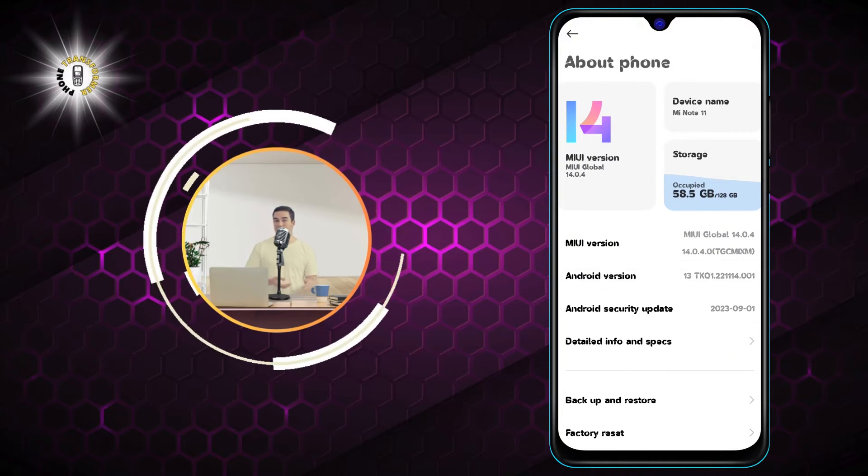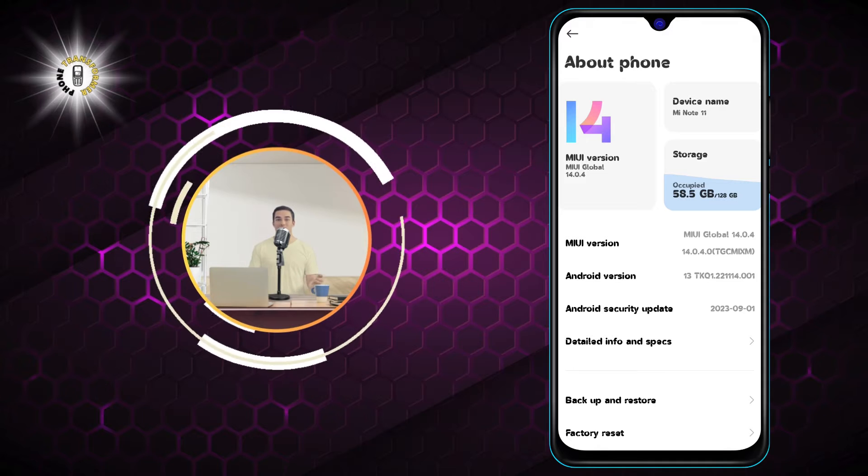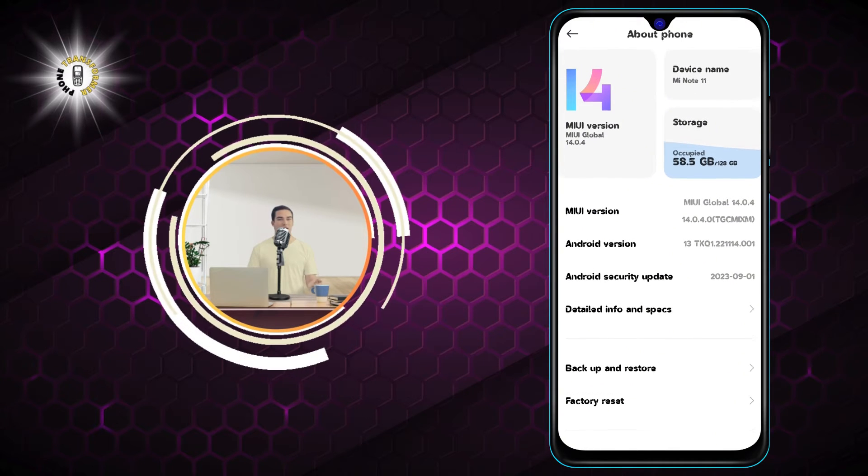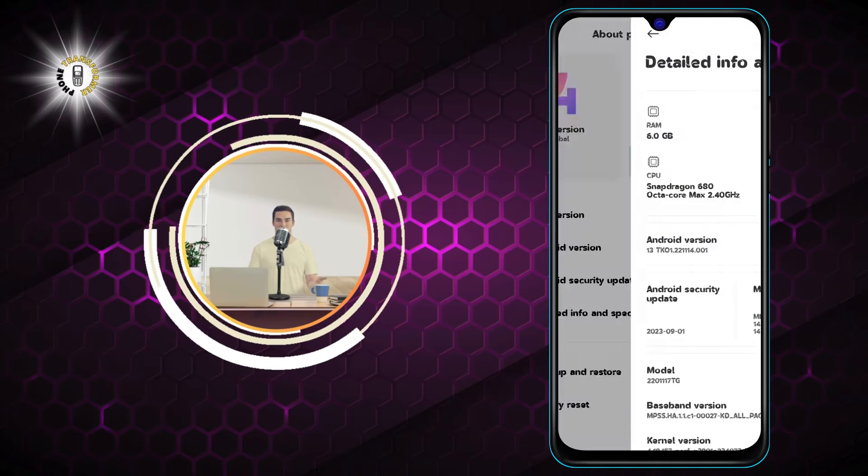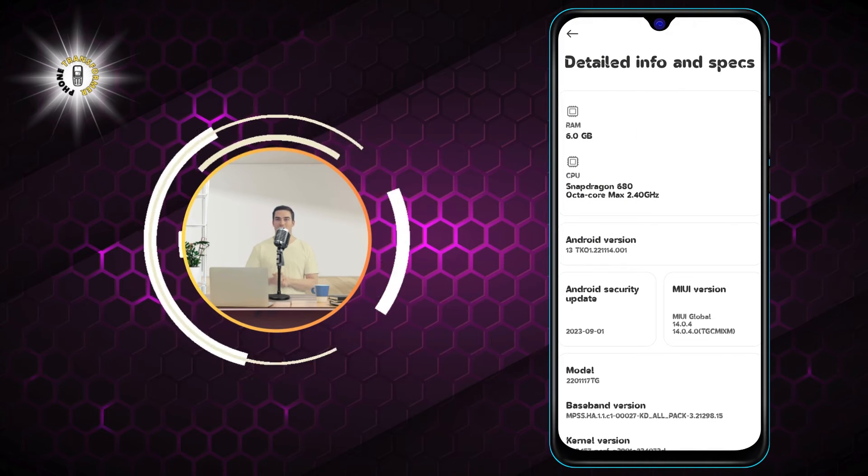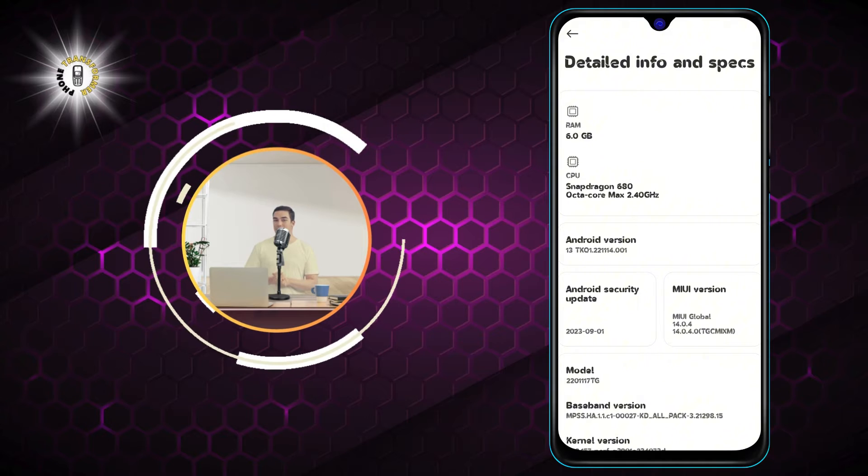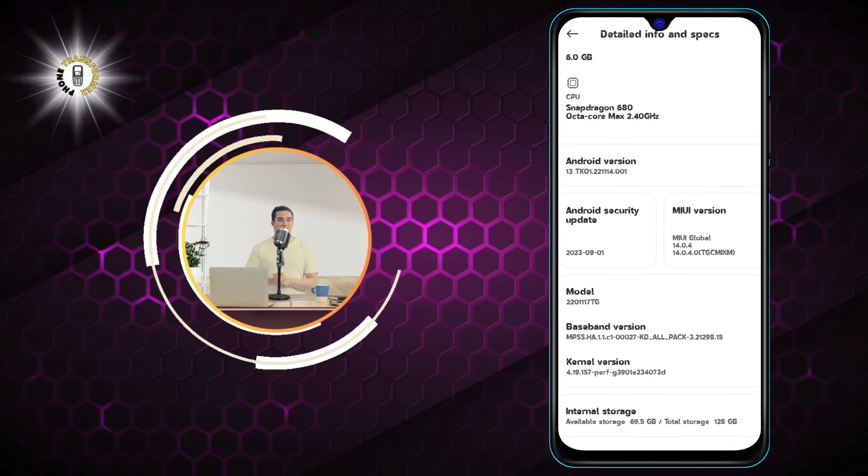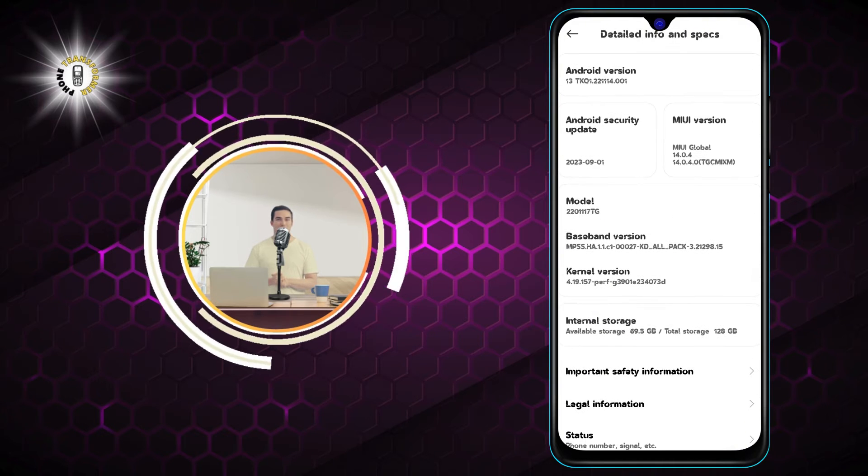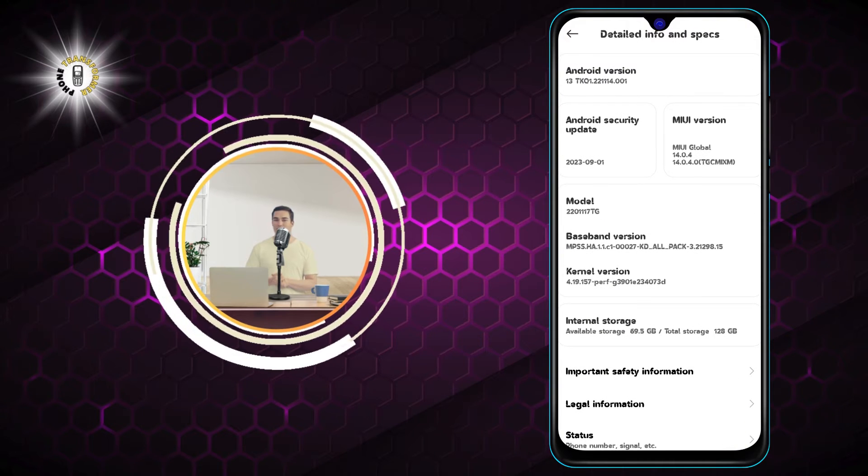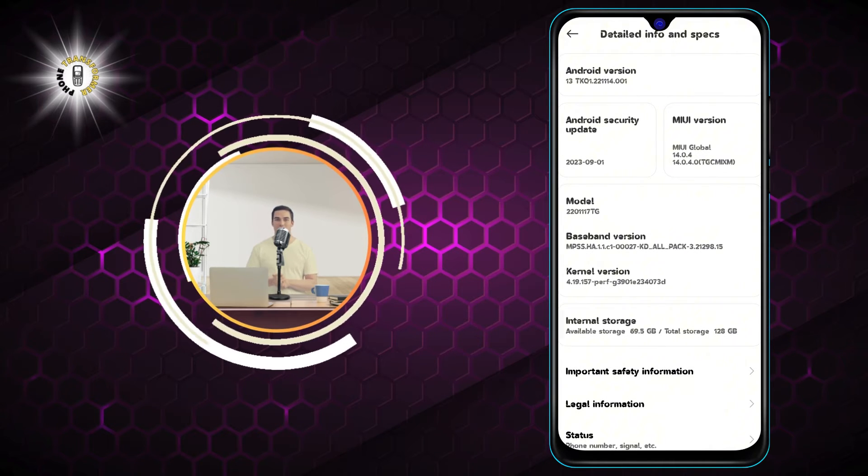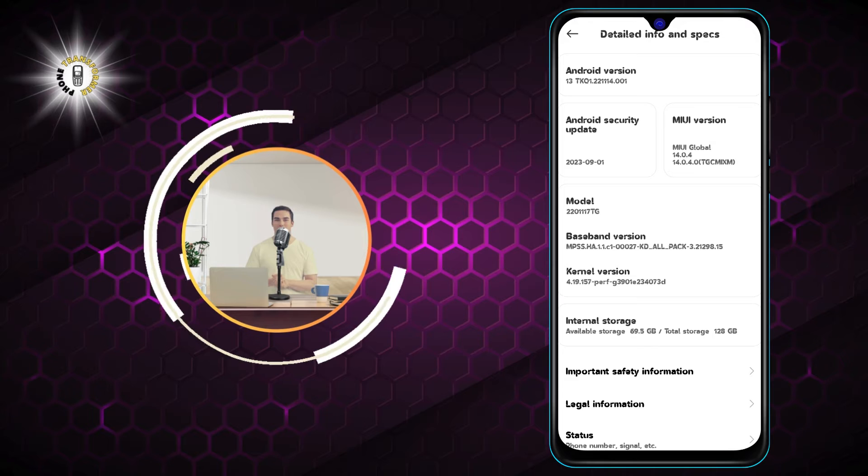Step 3: Next, click on Detailed Info and Specs option. This will give you more details about your phone, such as the serial number, IMEI, and MAC address.